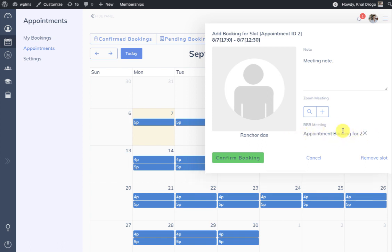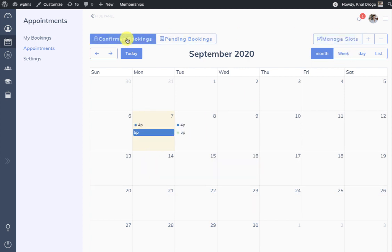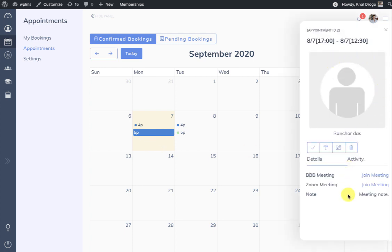Here the BBB meeting has been created, and similarly you can create a Zoom meeting as well, then confirm the slot for the user. As soon as the slot is confirmed, it will be removed from Manage Slots and displayed in the Confirmed Bookings section. When we click on it, the slot is confirmed and appearing for the user.